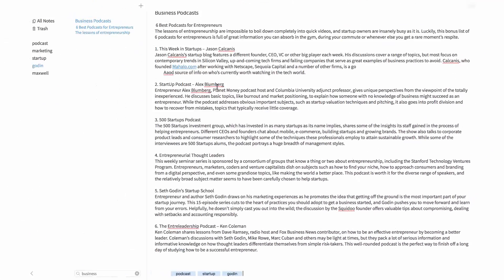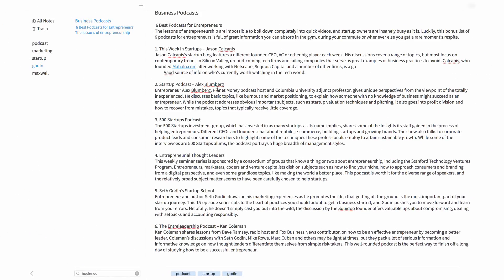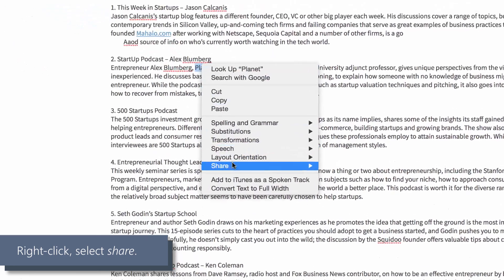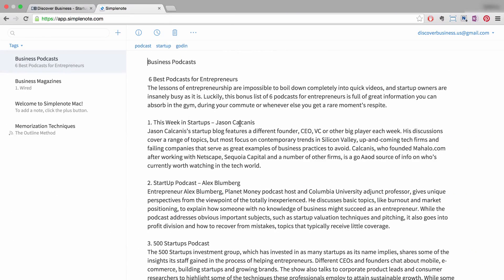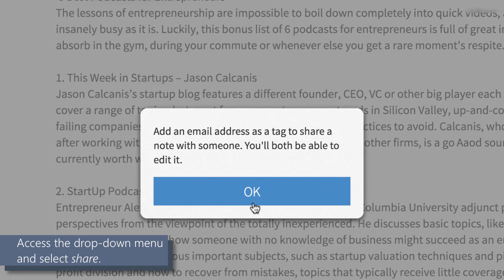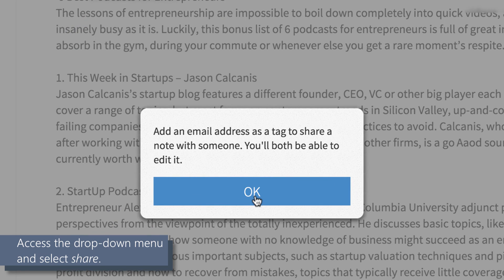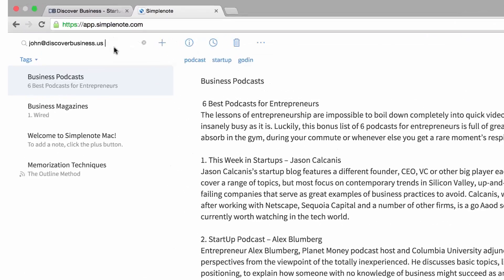Number two: to simply share a note, not in real time for collaboration, right-click anywhere on the note and select Share. You'll then be provided with a number of sharing options. Now to share and collaborate in real time on the web version of Simplenote, click on the three dots to access the drop-down menu, then select Share. Just like on the Mac version, you'll be prompted to insert an email in the tag box.